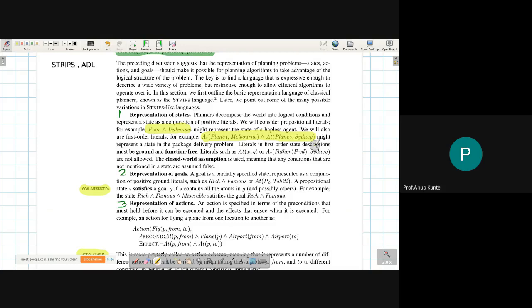These individual assertions are either ground terms or function-free. Literals like 'At(x, y)' — where x and y are variables — or 'At(FatherOf(Fred), Sydney)' — which uses a function — are avoided in planning problem state representations. In a planning problem state, all parameters of predicates must be ground terms, and no functional representation is used as a predicate parameter.